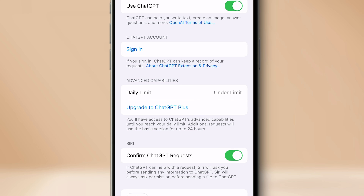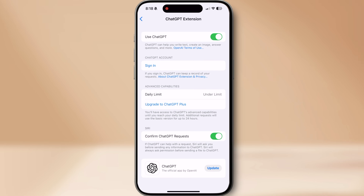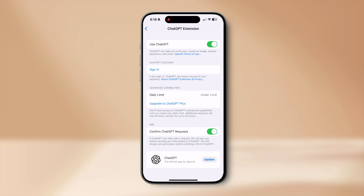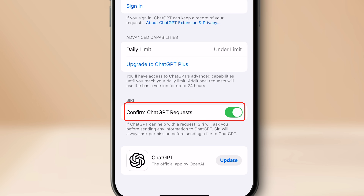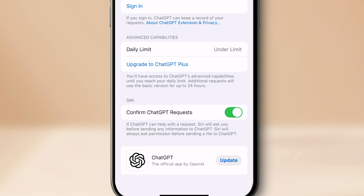The next section is called Advanced Capabilities. ChatGPT has a free version and a paid version for an advanced GPT model and more requests. If you're on the free version, the daily limit section will tell you if you're over or under the limit. Even if you're over the limit, you can still use ChatGPT — it'll use a lower model, which should be good for 90% of people. Finally, you can toggle whether Siri confirms with you before sending a request to ChatGPT.